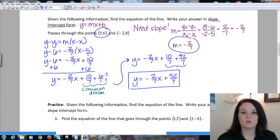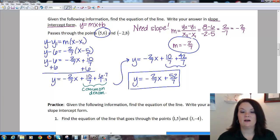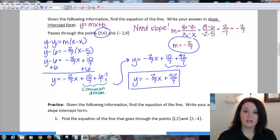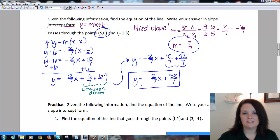We leave it as an improper fraction — don't turn it into a decimal or mixed number. So this is the slope-intercept form of the line through these two points. The only difference in this problem was I had to use the slope formula first to find the slope. But once you have the slope and a point, you plug it in just like the previous two examples.